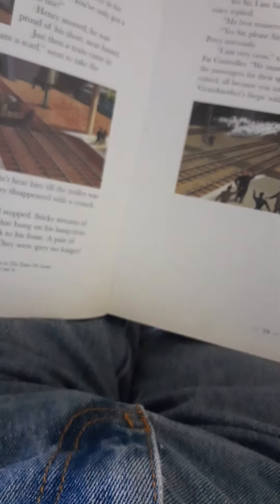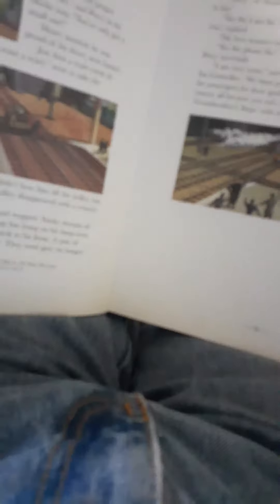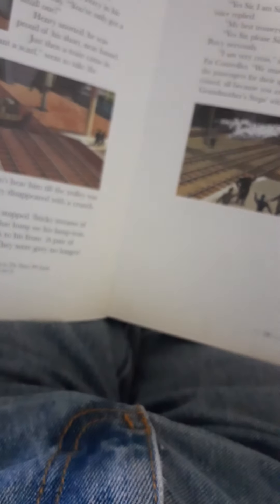The porters jumped clear. The cart disappeared with a crunch. Boxes and bags burst in all directions. 'Oooohhhhhh,' groaned Percy and stopped. Sticky streams of red and yellow jam trickled down his face. A top hat hung on his lamp iron.